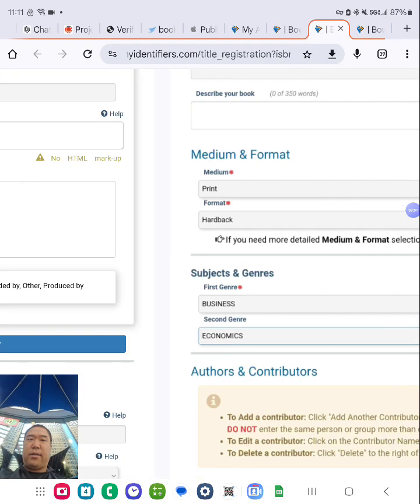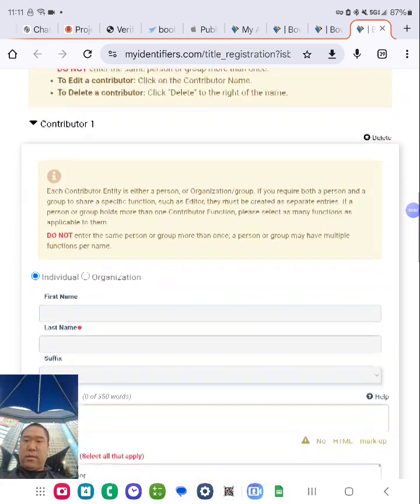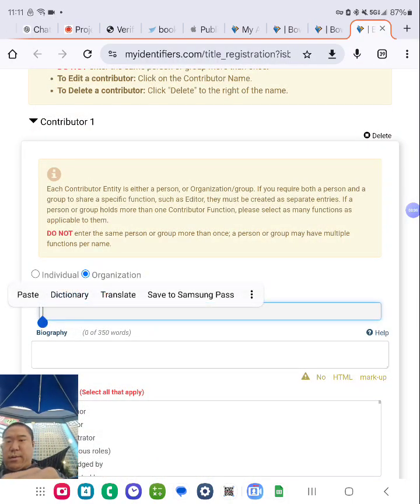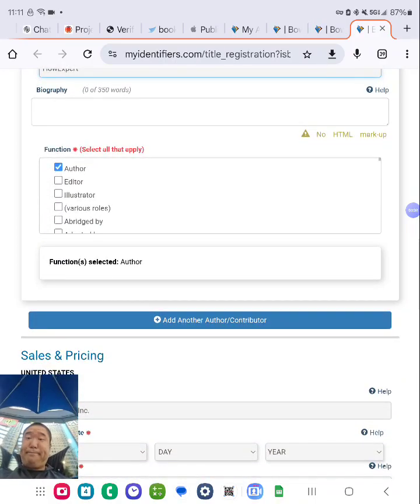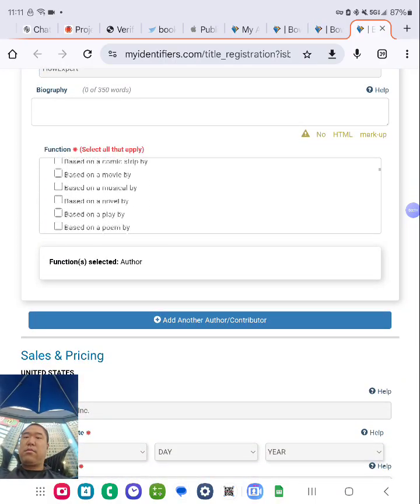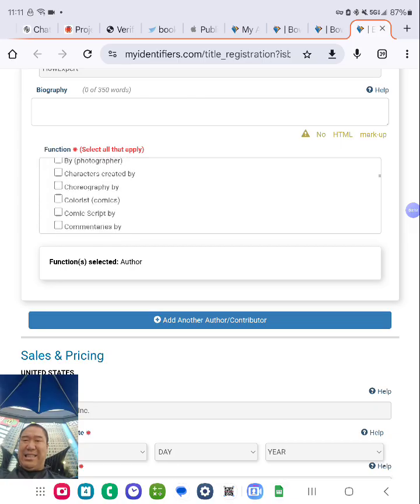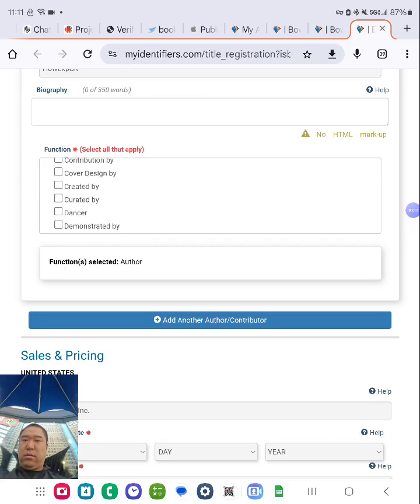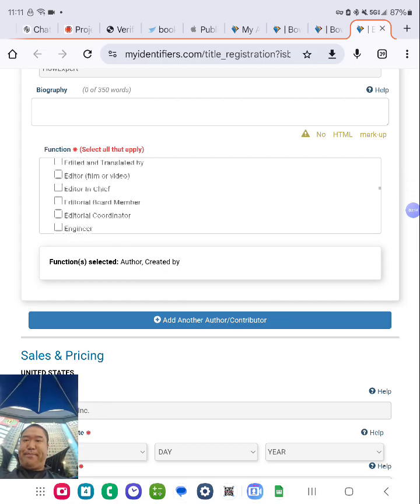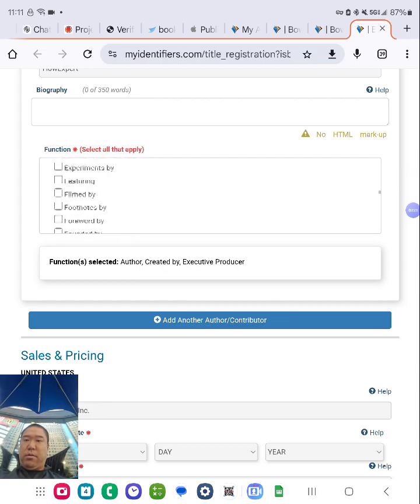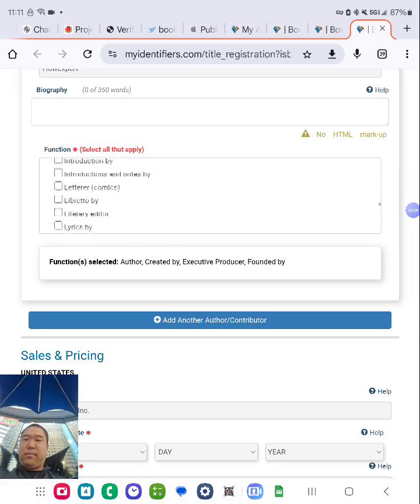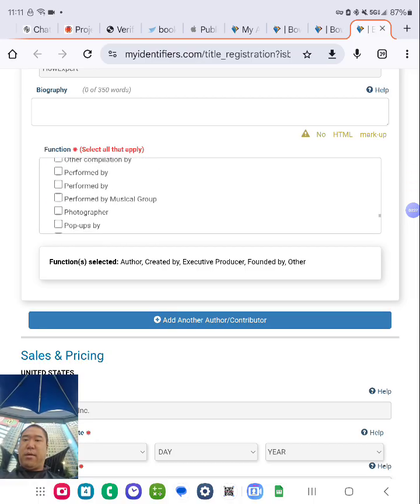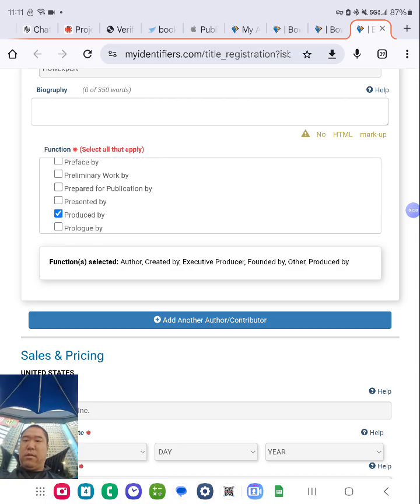Produced by. Okay. Nice, one more time. Paste it. Executive producer, founded by, produced by. Alright.